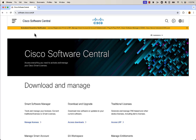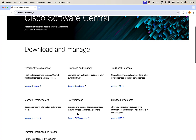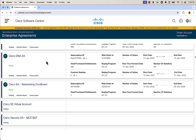You're going to start at Cisco Software Central — that's software.cisco.com — and scroll down to EA Workspace. When we get in here, it's going to list out all of our enterprise agreements. We're going to take a look at the Cisco DNA EA that we have here.